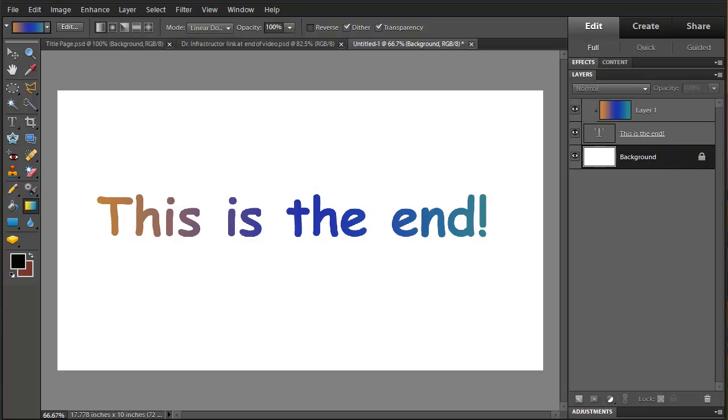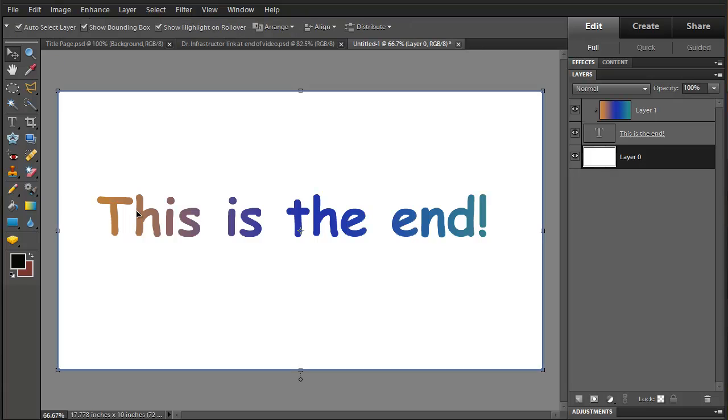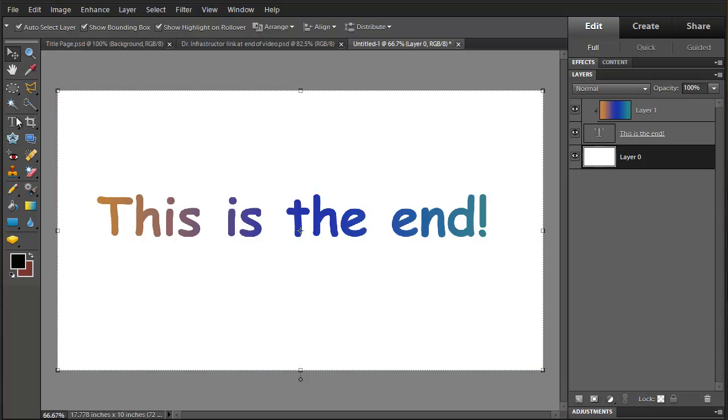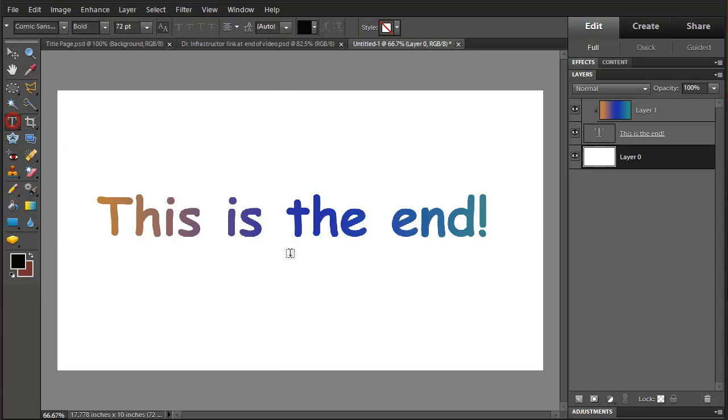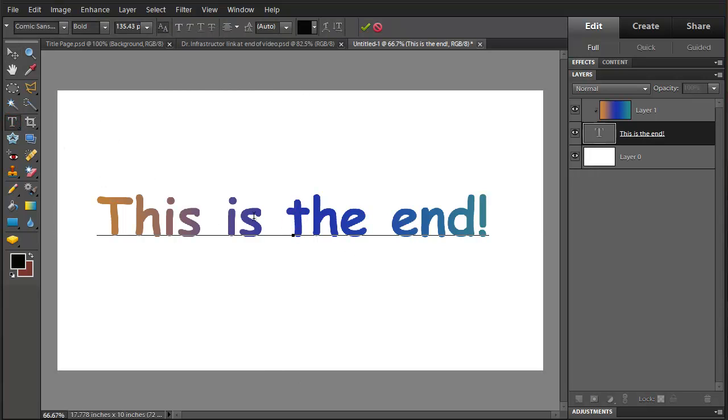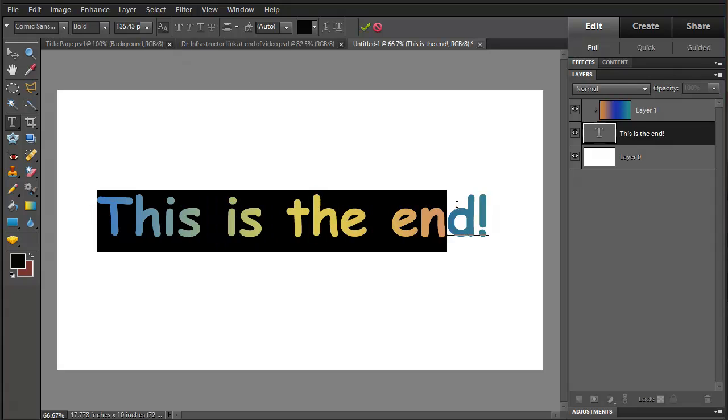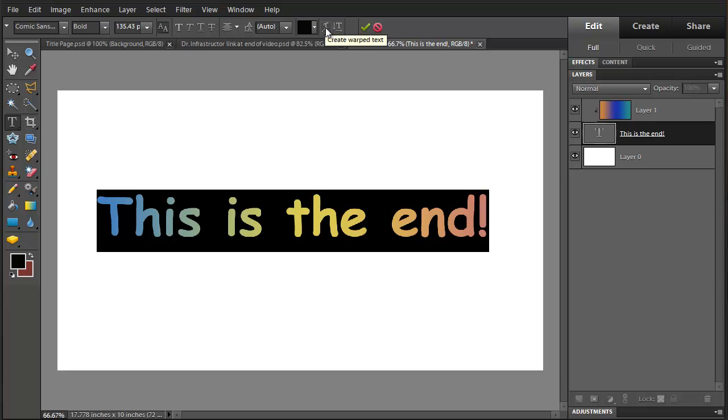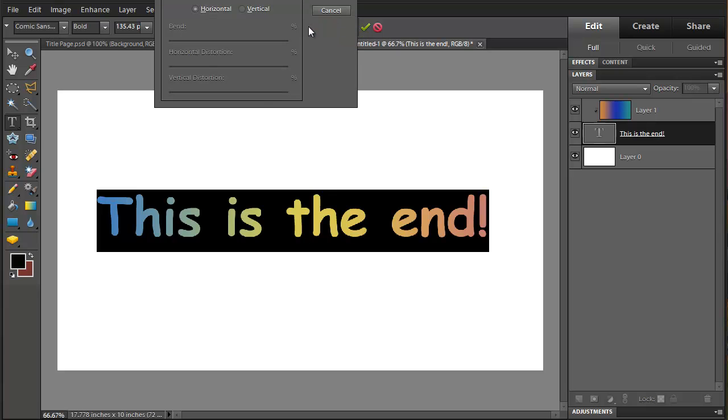Then we're going to add some text effects here. I'm going to click on the text, highlight the whole thing holding the key down. And we're going to go to warp the text.